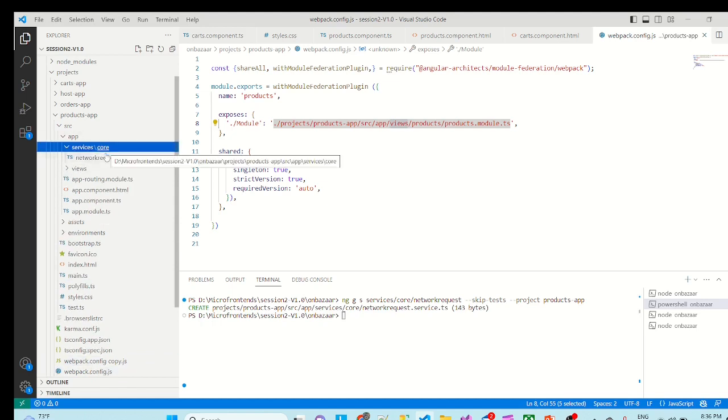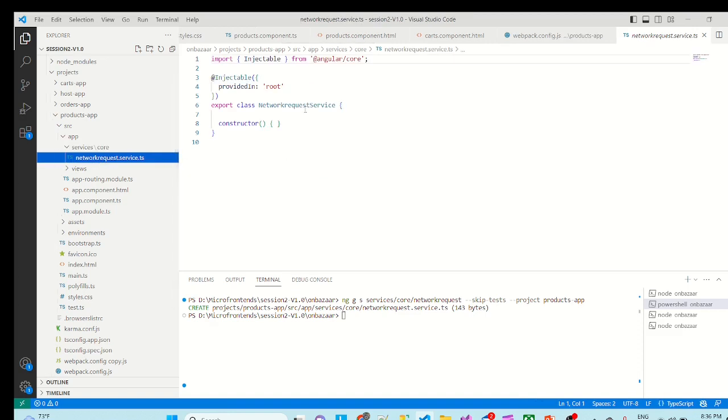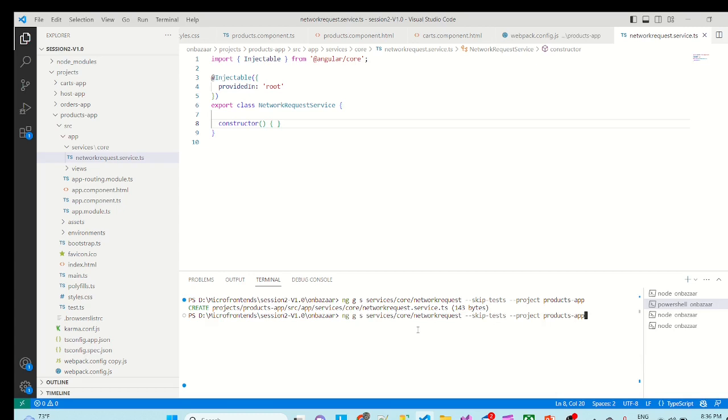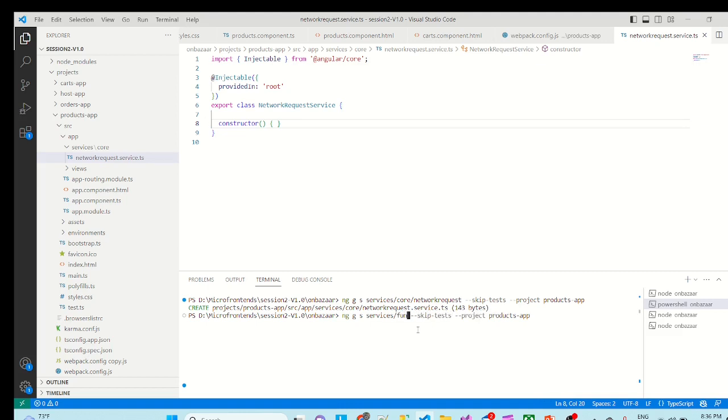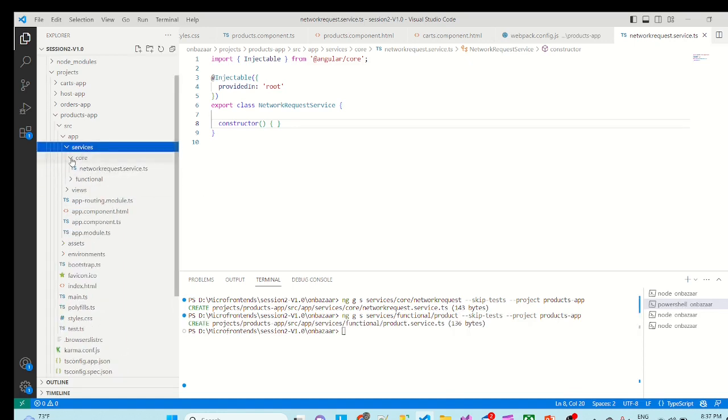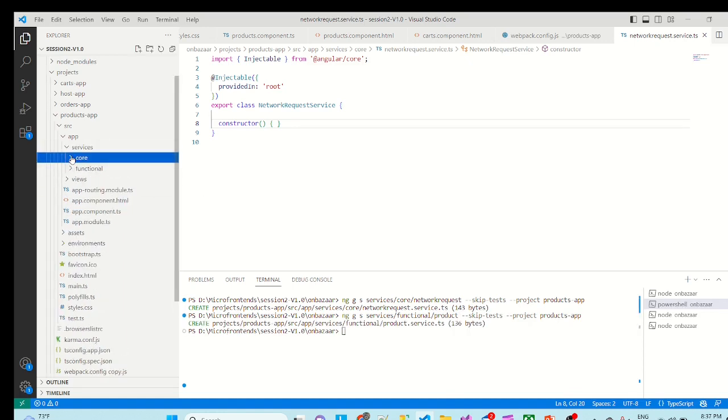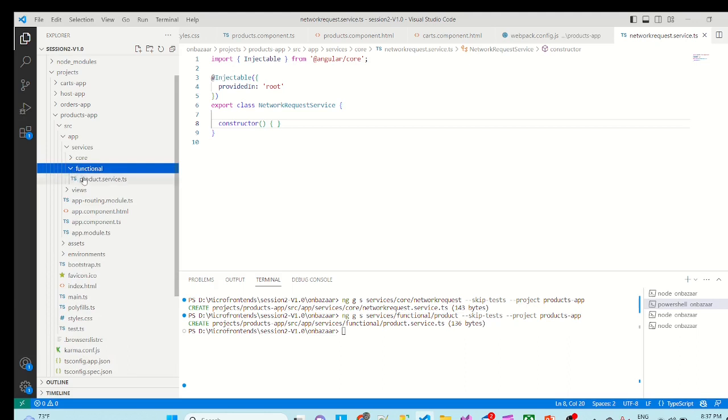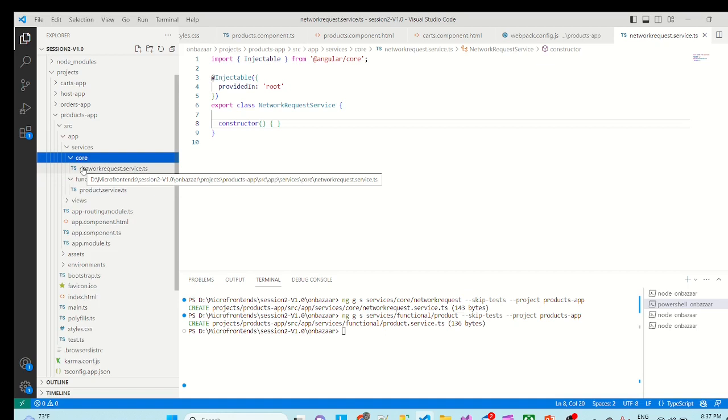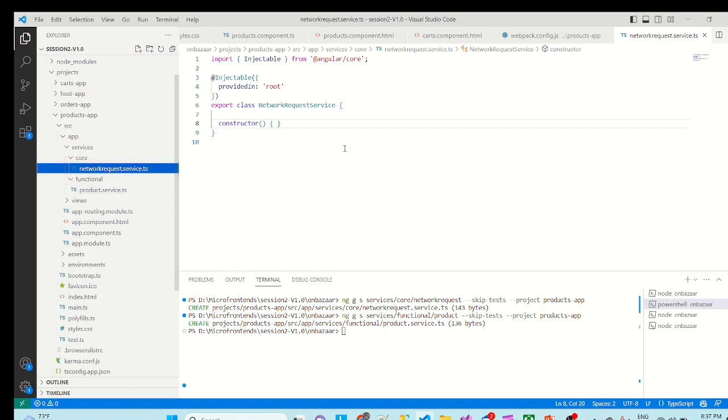Now if you can see it has created the services folder. Under that it has a core folder, under which it has created a network request service. So I will make some small change here. So it should be network request service. Simultaneously we will try to create another service which is a product service. So product services are functional service. So there should be a functional slash product. So it has created core and functional folders. Under the functional there is a product service. So we have created these two services successfully.